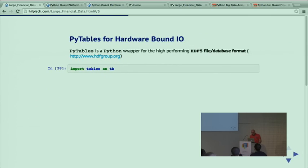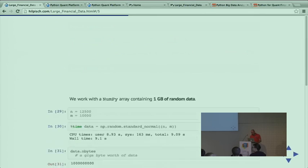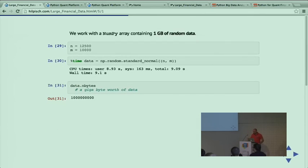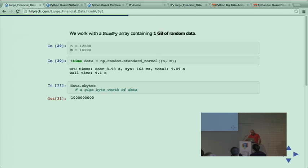I mentioned PyTables for hardware-bound I/O. It's a wonderful library - we have the main author Francesc sitting here. Why is it good to use HDF5 and PyTables for financial data? We're dealing with time series data that can be easily stored in tables. You might have advantages over SQL because not everything needs complex relations.